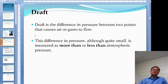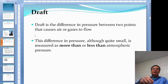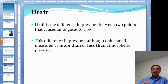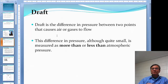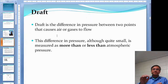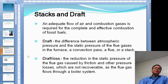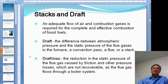Draft is just a difference between two points. If there is a difference between the two points, the air will move — you will create a flow. That flow could be really small, just like with natural draft. You can create pressure either greater than or less than the atmospheric pressure outside the furnace. That small difference is what makes the air move inside the furnace.